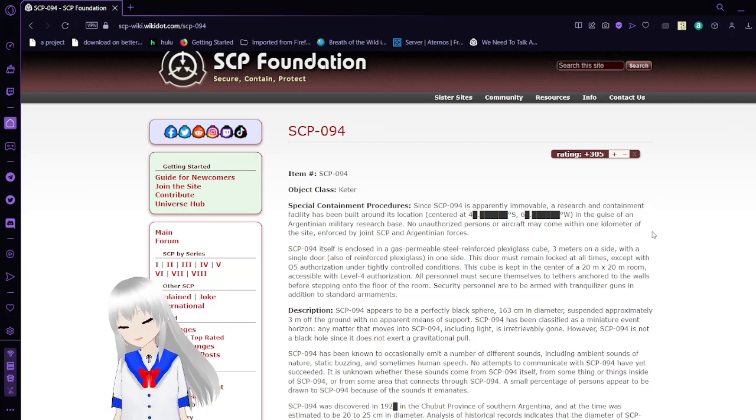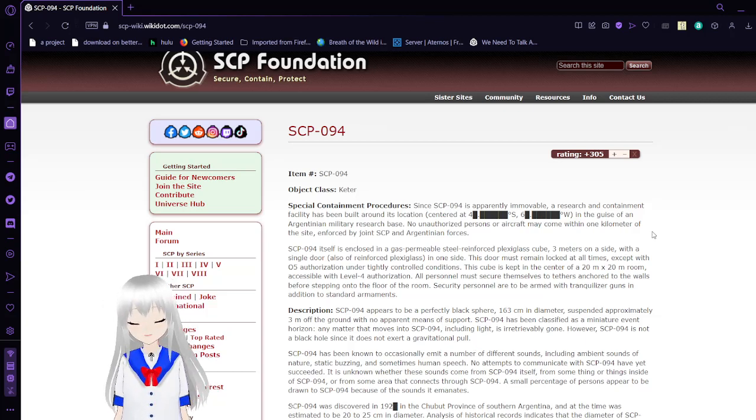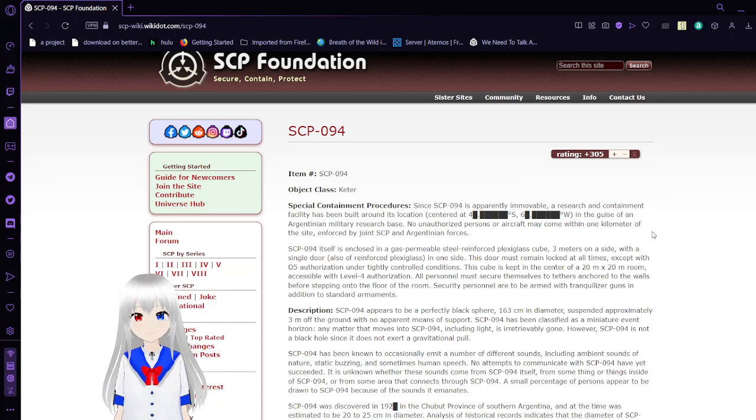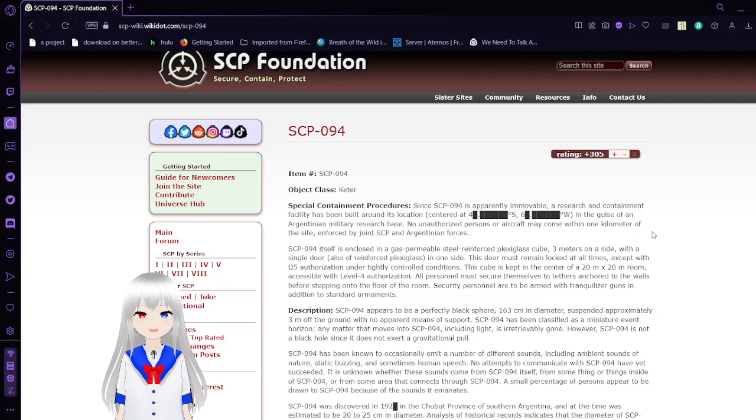Starting with 94, Miniature Event Horizon. Item number SCP-94, Object Class Keter.